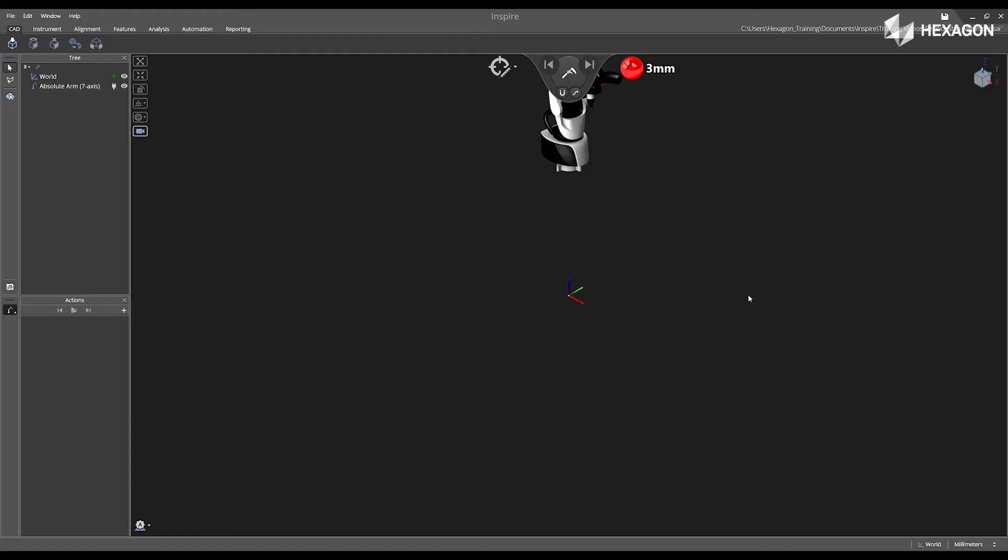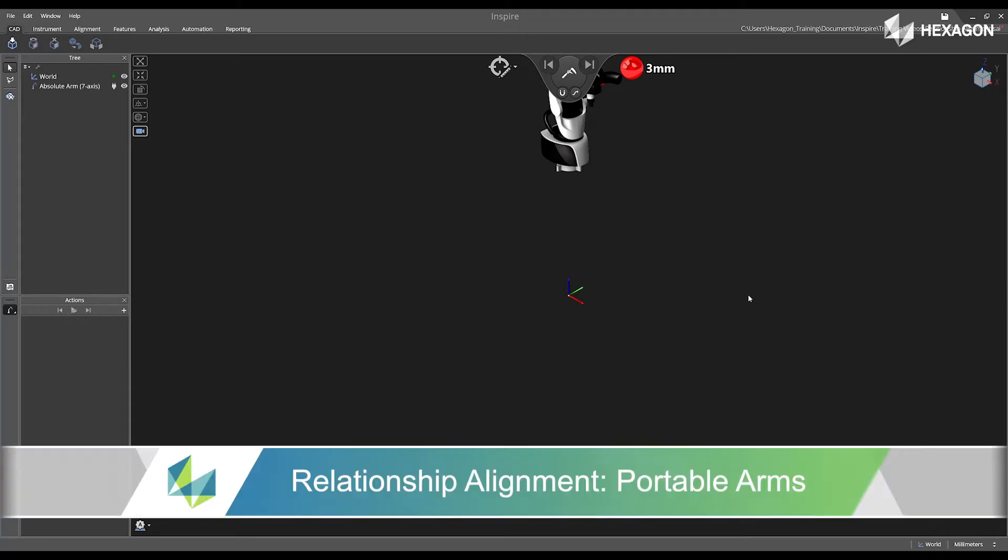Hi Exagon and welcome to this Inspire training video. Today we're going to discuss relationship alignment.